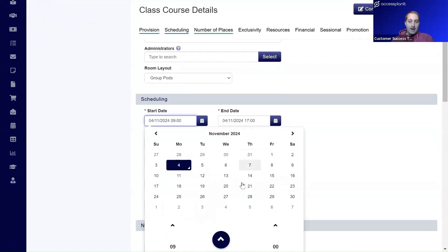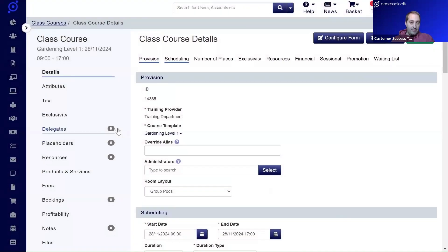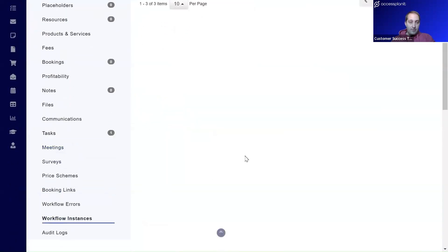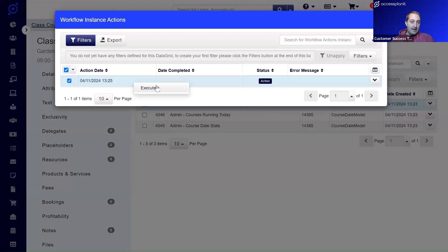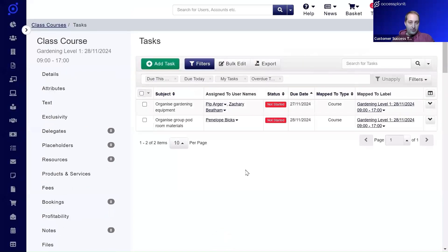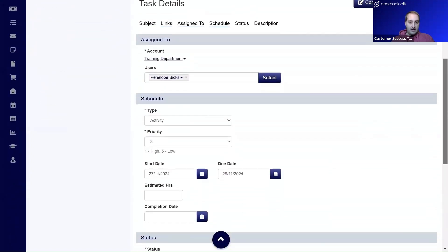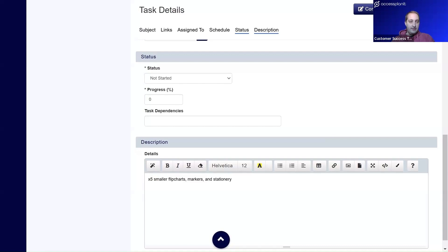We set the workflow to active and create a new course with the Group Pod room layout. Once created, we go to the tasks and can see that task has been created. In workflow instances, we can see the instance has been created. After waiting the two minutes and executing, the 'Organize Group Pod Room Materials' task has been created. That's a task generated off the back of a workflow — instead of just using the workflow engine for emails, we're using it to create tasks.